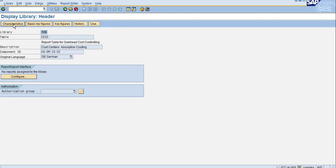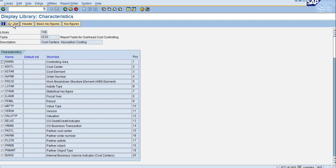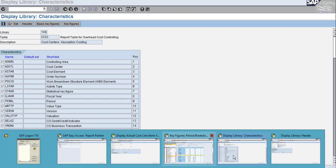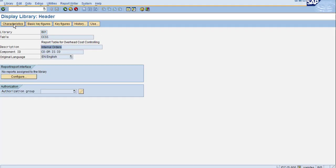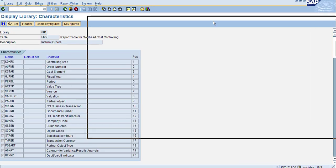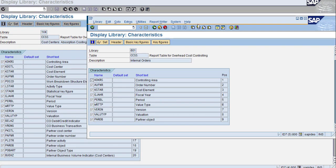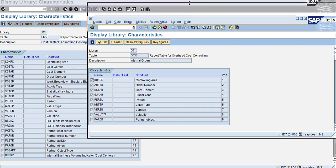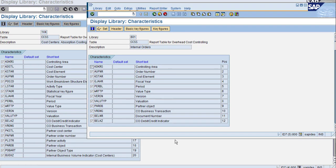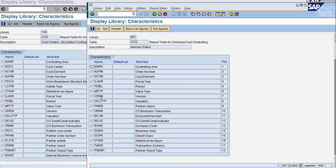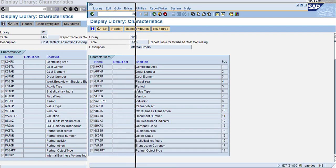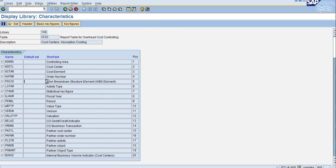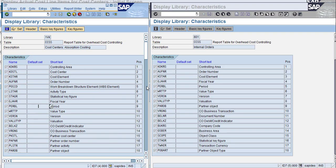Now go to the characteristics. You can see what characteristics are available. Let's click on characteristics and compare slowly what the difference is between these two. The controlling area is common for both.